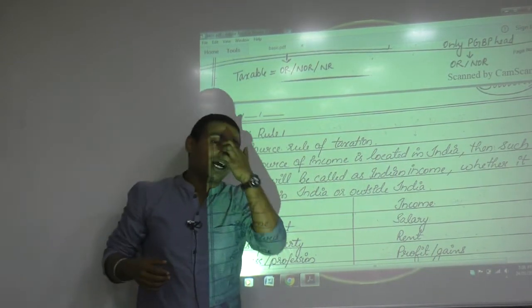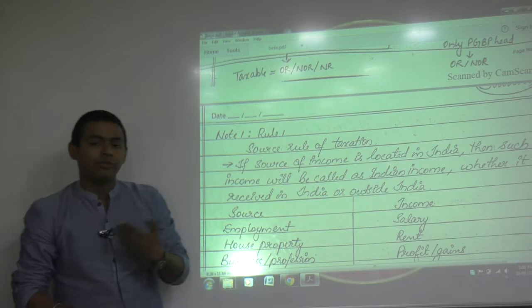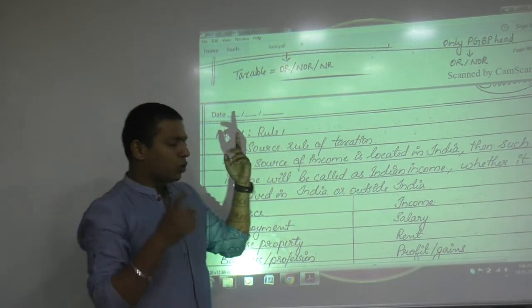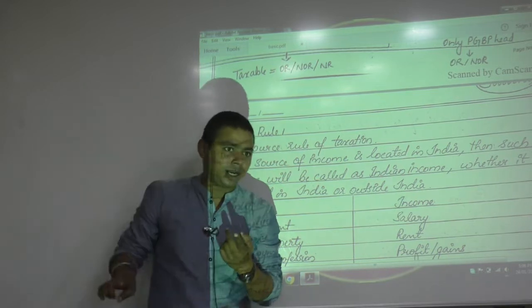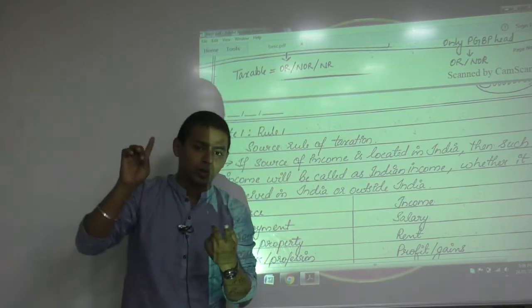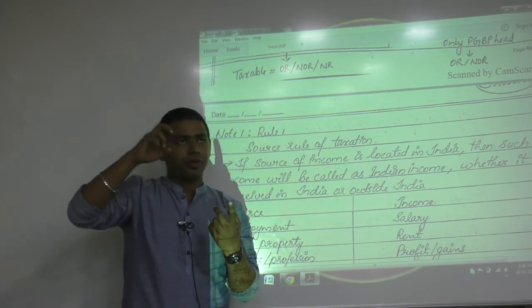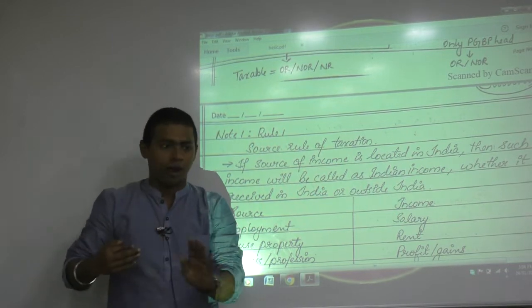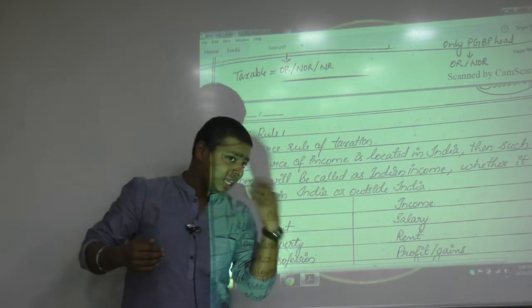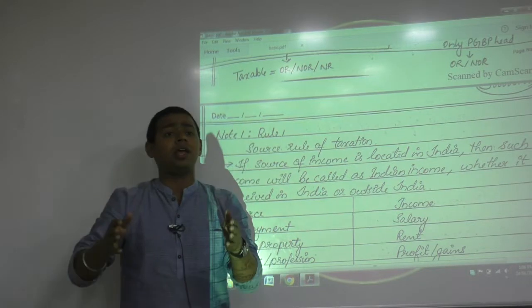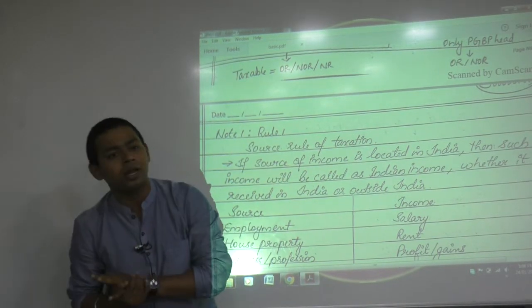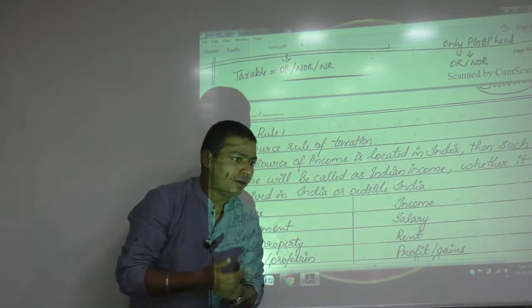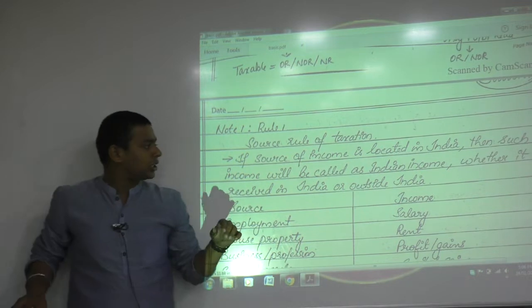On the chart we have three rules of taxation that we have discussed. The first rule was the source rule of taxation, where if the source of income is located in India, your residential status will not matter, place of receipt will not matter — anything which is located in India will be taxable in India, even if you are OR, NOR, or NR.